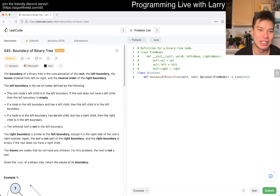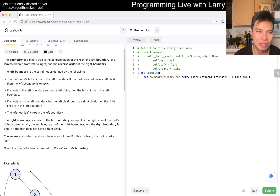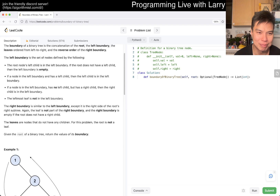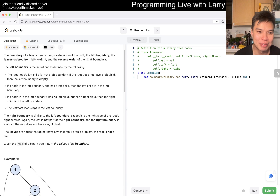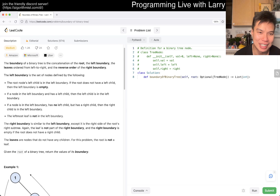545, Boundary of Binary Tree. The boundary of a binary tree is a concatenation of the root, left boundary, and the leaves ordered from left to right. And the reverse order of the right boundary. The left boundary is the set of nodes defined by the following — there's a lot of reading.